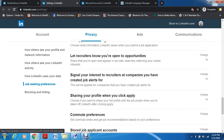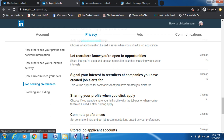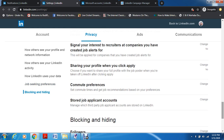Then you have 'Share your profile when you click Apply' — so automatically if I'm applying for a job, my profile is also available to share. Then you have commute preferences — you can set your job recommendations based on your preferences, like I want to work 9 to 5, only part time, full time, or only after 7. You can also set preferences like not wanting to work in a pharmaceutical company. These preferences you can set, and your job application history is also stored.